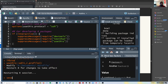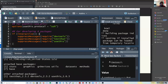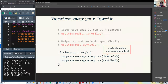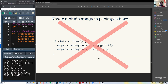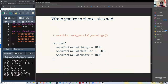You shouldn't include analysis packages like ggplot2 or dplyr in your R profile — those should be documented in your R scripts to make them reproducible and shareable. They shouldn't depend on your R profile. You might also want to add partial warnings using `usethis::use_partial_warnings()`, which gives you instructions on which lines to copy into your R profile.